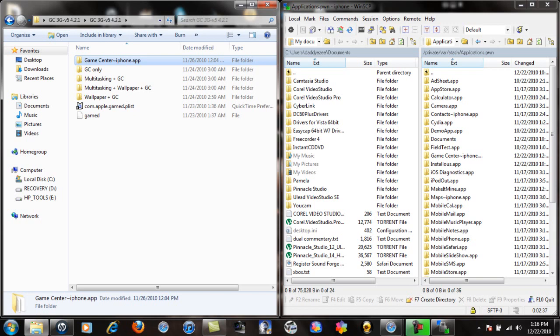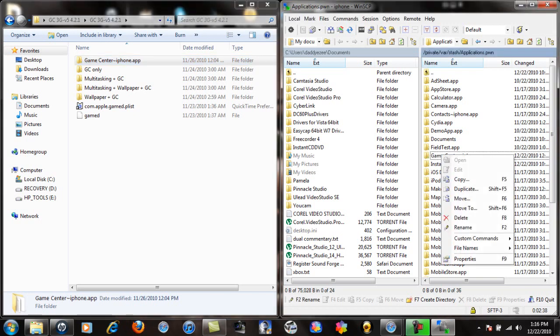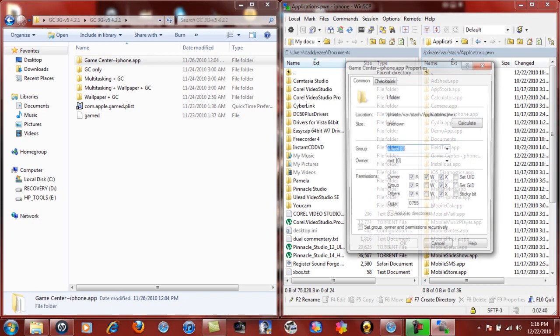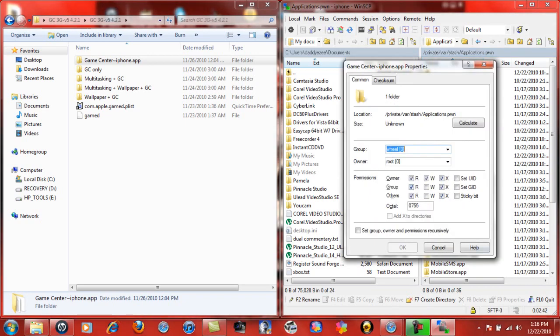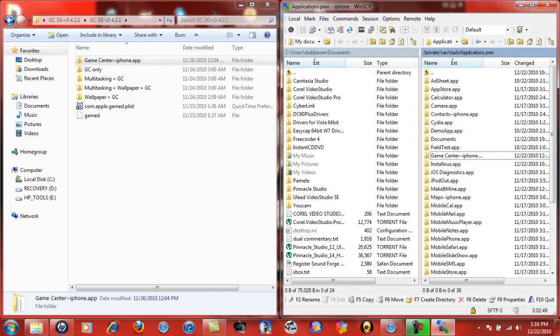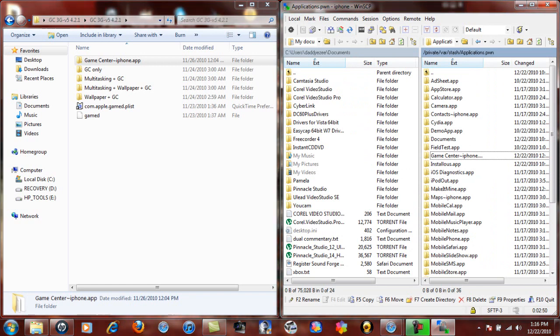When you do that, you want to right-click on Game Center, go to properties. Now you're going to change this right here to 755. Make sure you click on set groups, click OK. Like I said, I've already done it so I'm not going to do it.